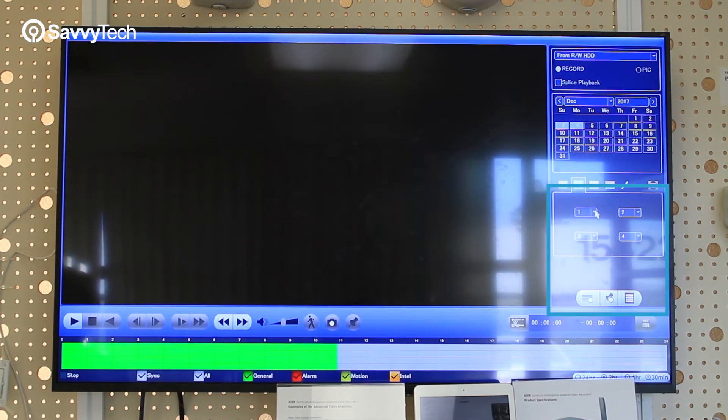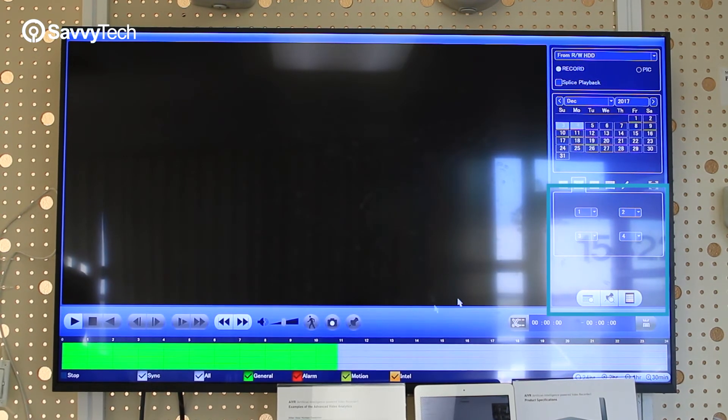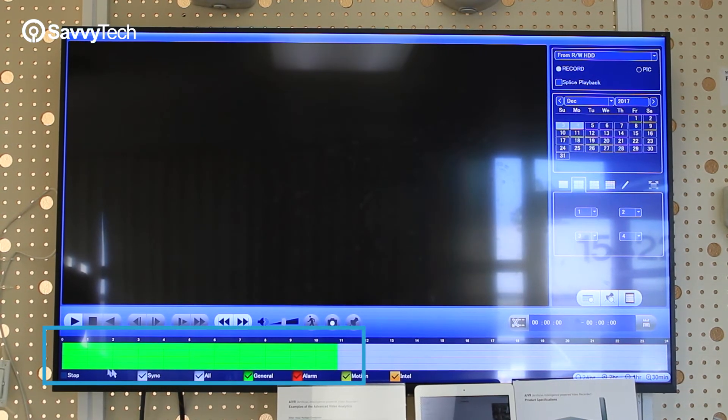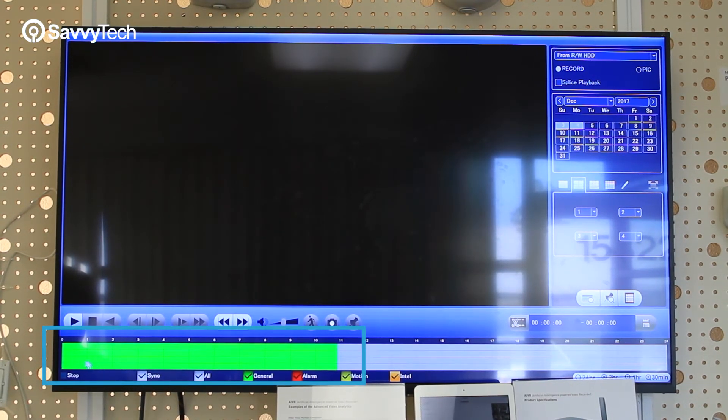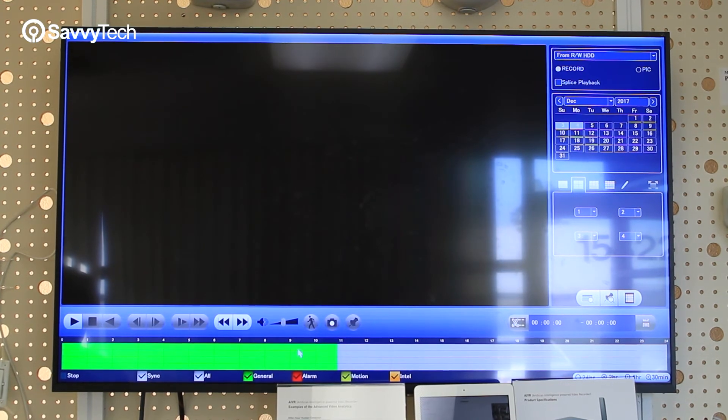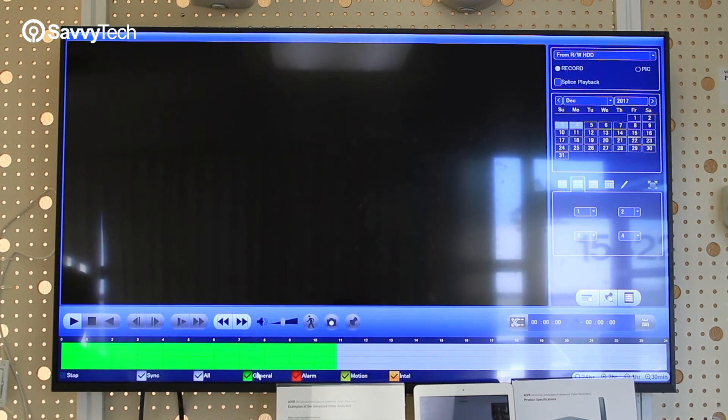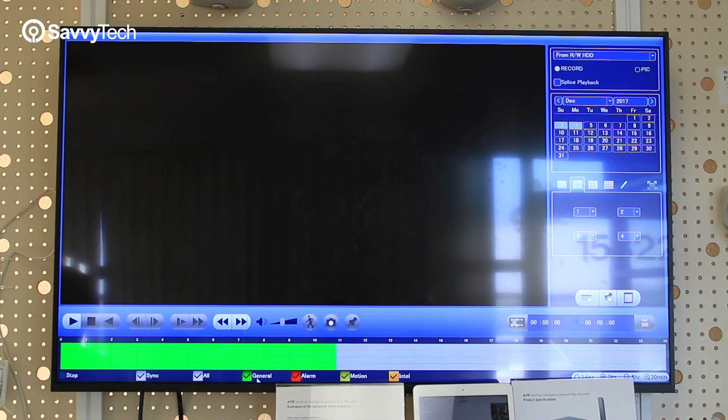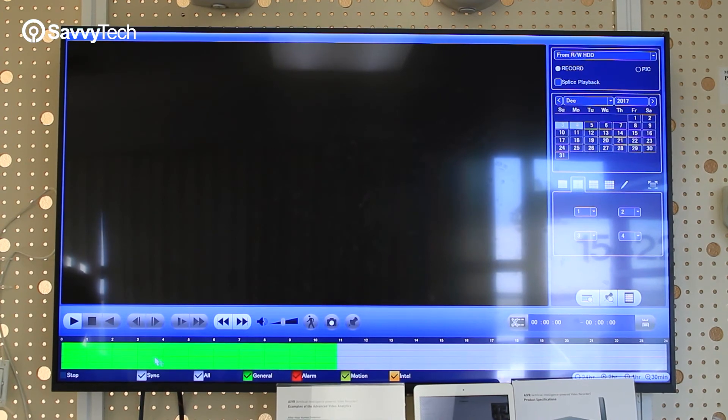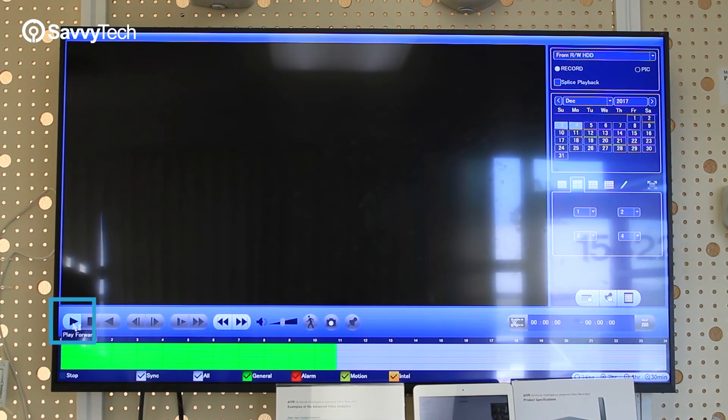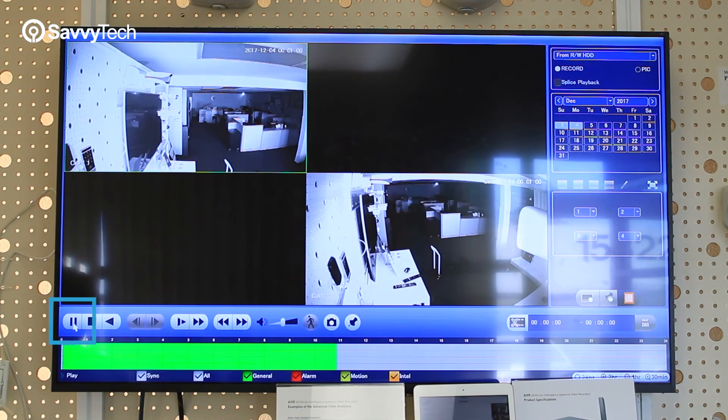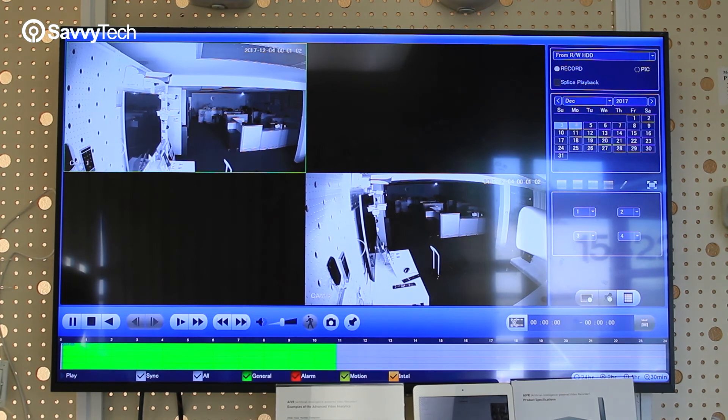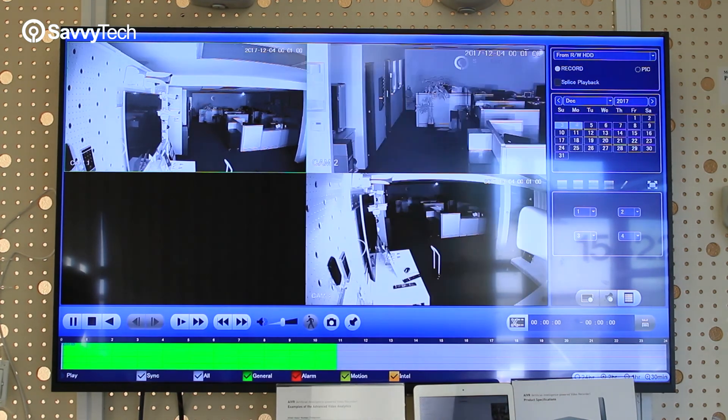Once you do that, select the cameras that you want, and then you'll notice that on the time bar here, there's a color for green. That means that for these four channels, there was regular non-stop recording. Once you see the color, click the play button, and you'll see the playback video show up.